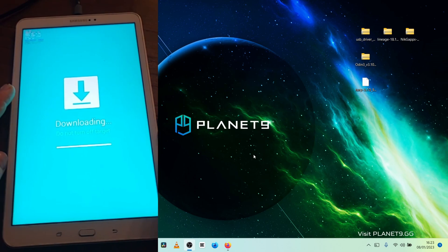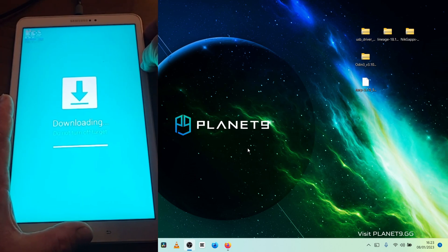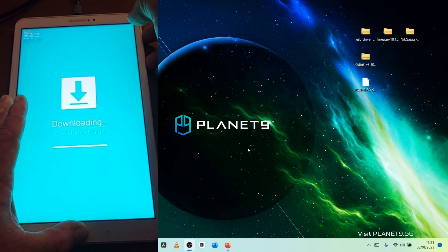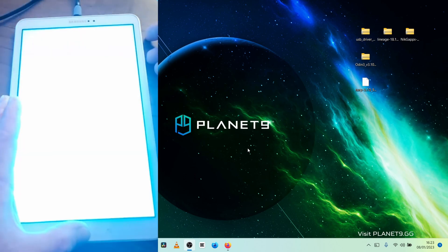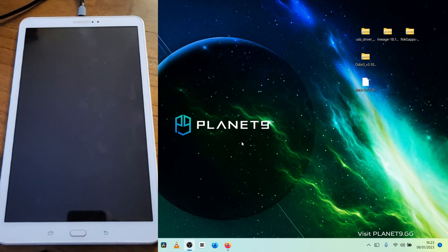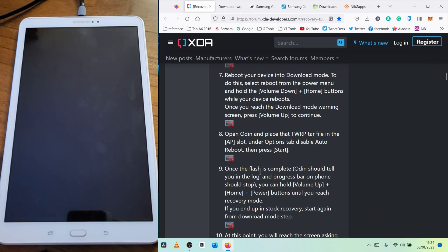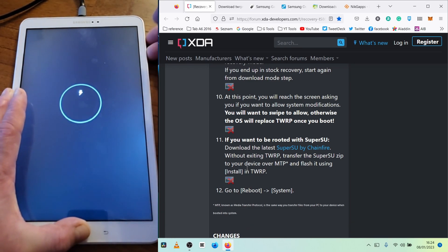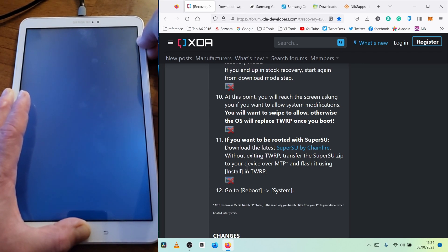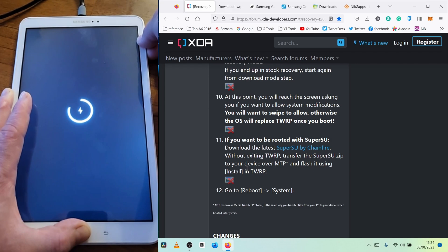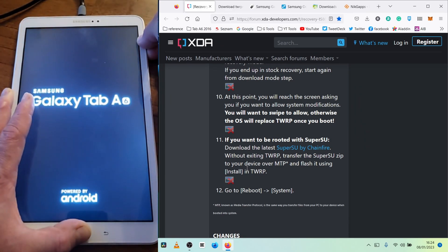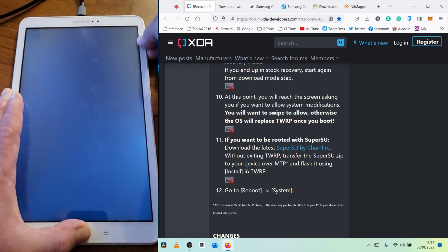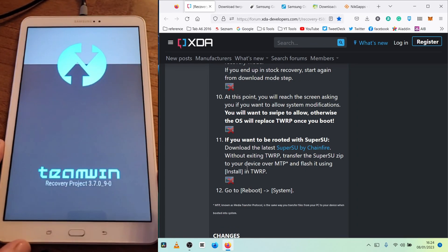Now we reset by holding volume down, power off, and home button at the same time. Keep holding it until you see the TWRP menu — keep holding — and there it is: Team Win Recovery Project.